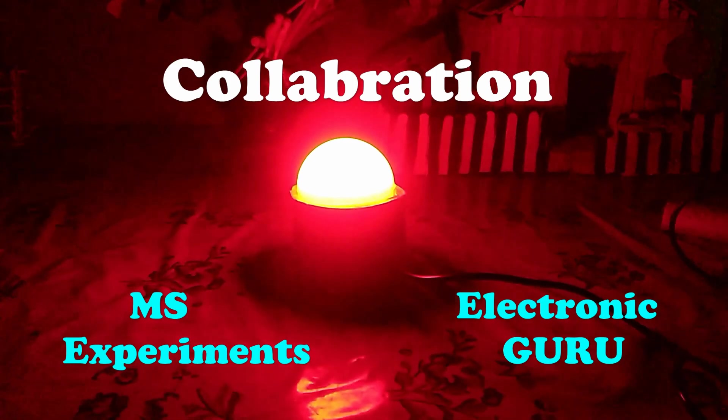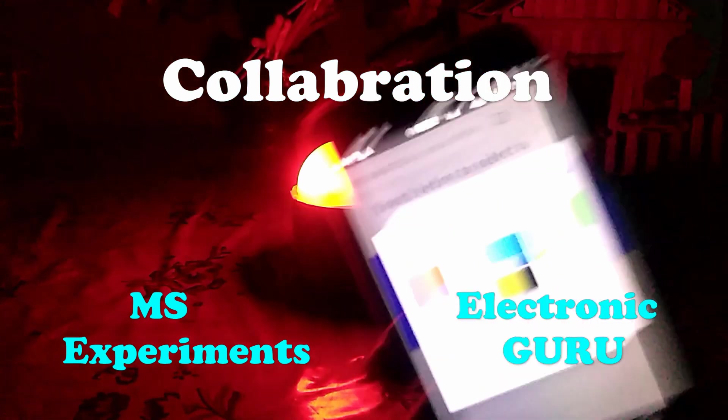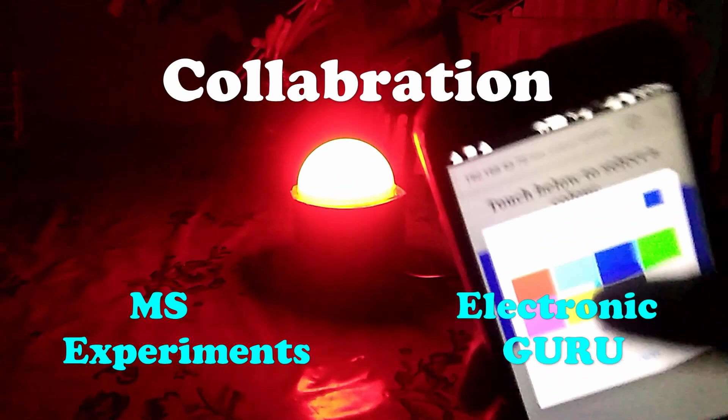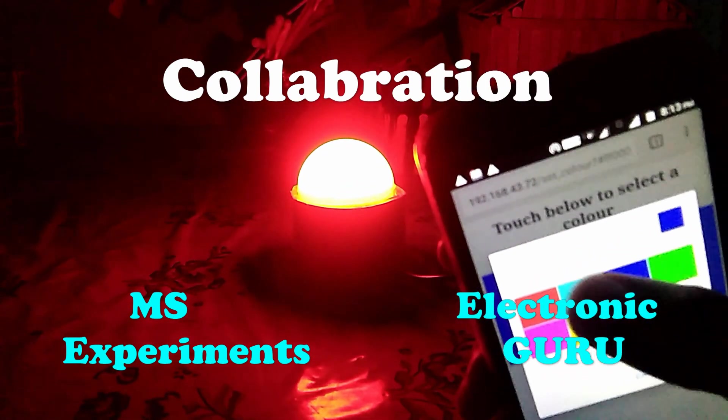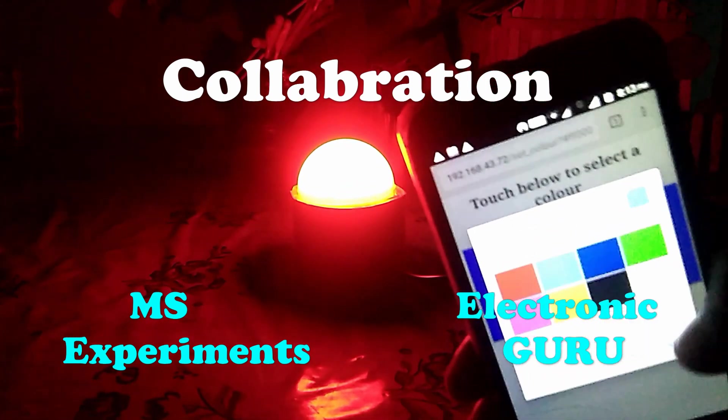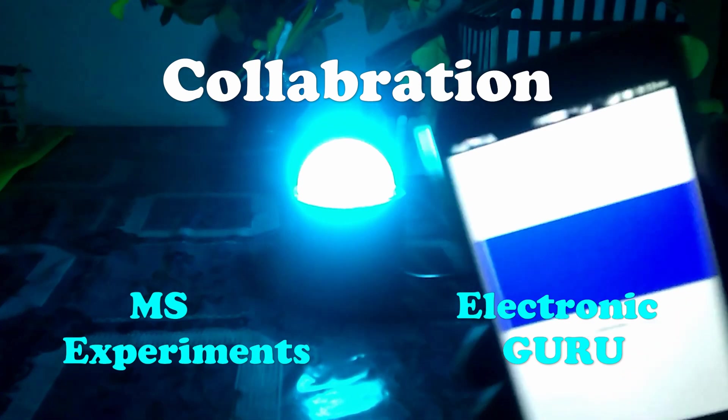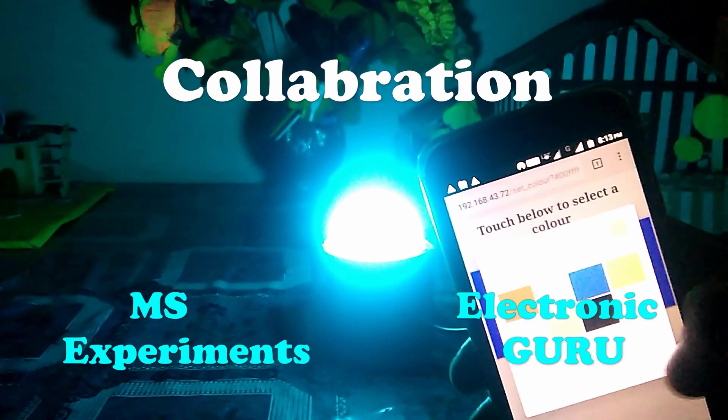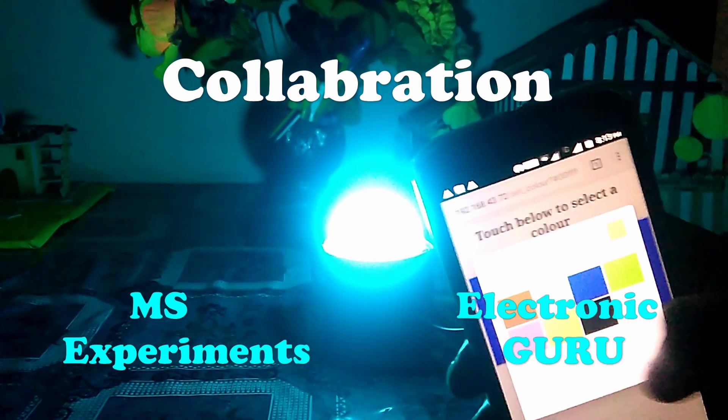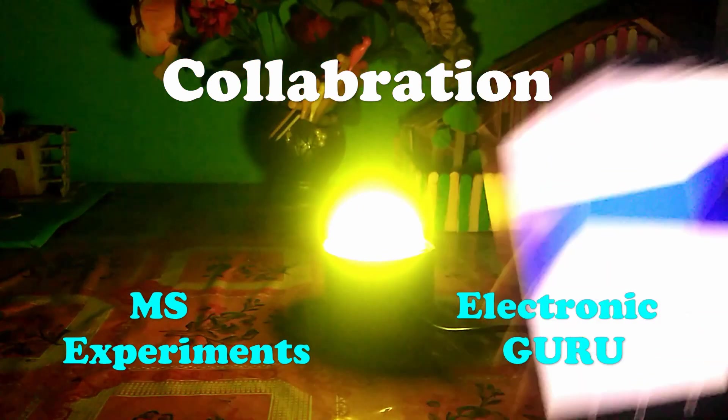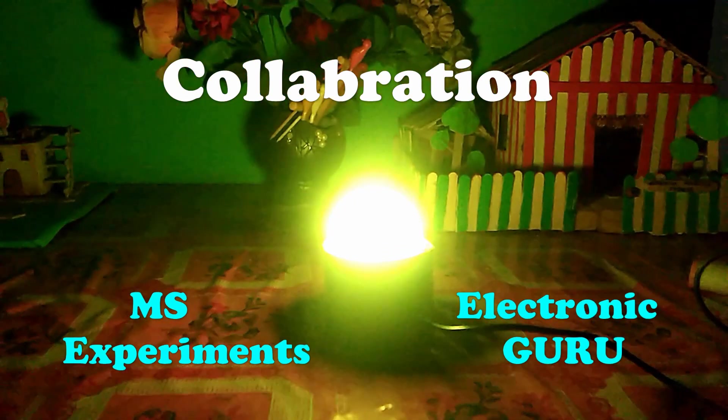This video is a collaboration between MS Experiment and Electronic Guru, so don't forget to subscribe both channels, the link is in description.